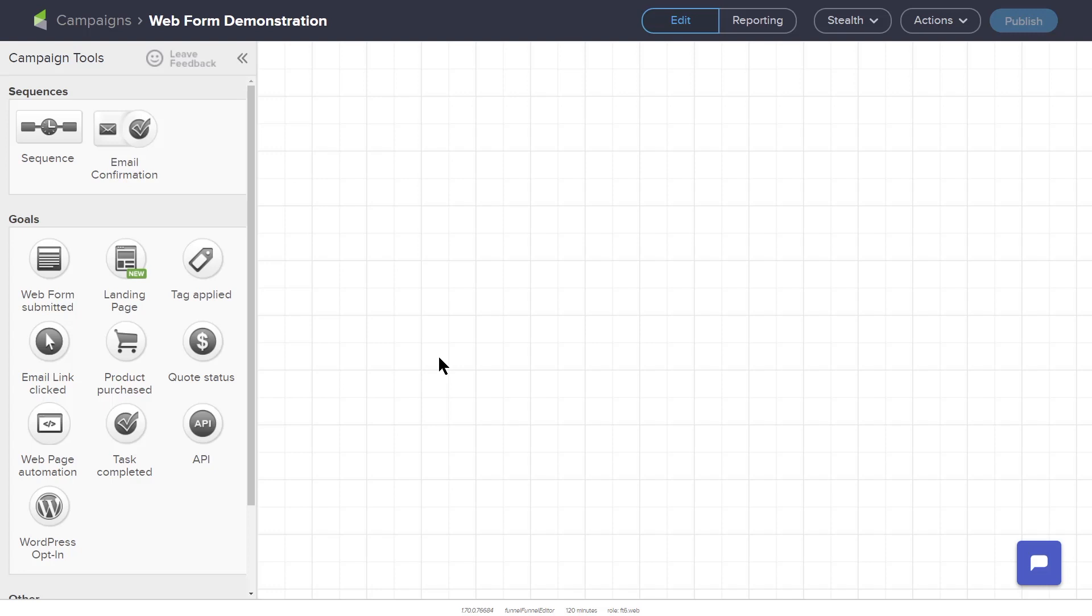You can easily build a landing page here in the campaign builder. You can then drive traffic to your landing page by including links to your landing page in your email marketing, social media posts, or paid advertising on platforms like Facebook or Google.